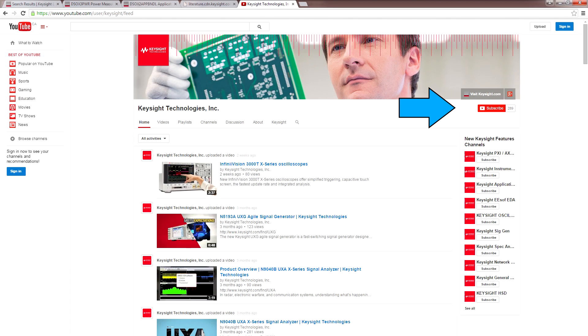Keysight are also on YouTube. If you want to check out their products and watch a few tutorials, subscribe to their channels. Thank you for watching.